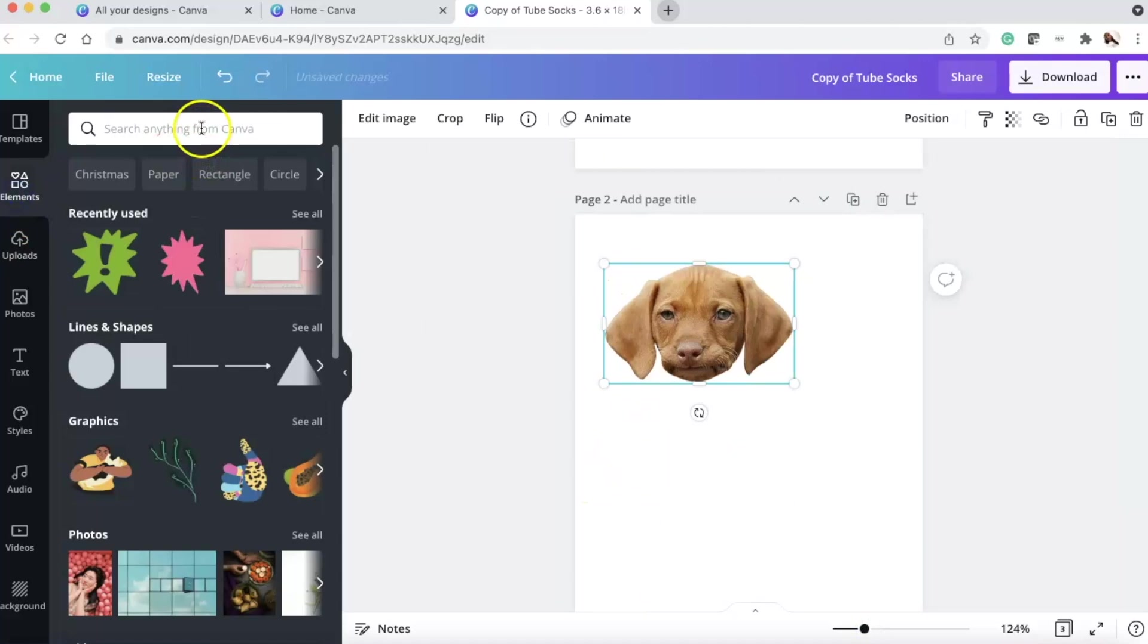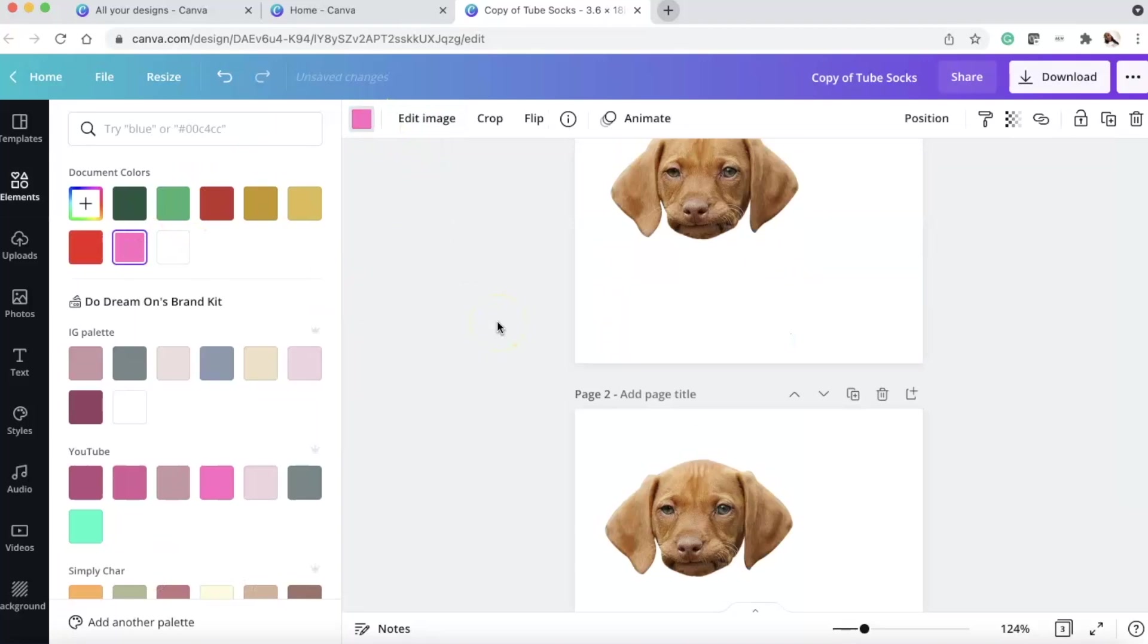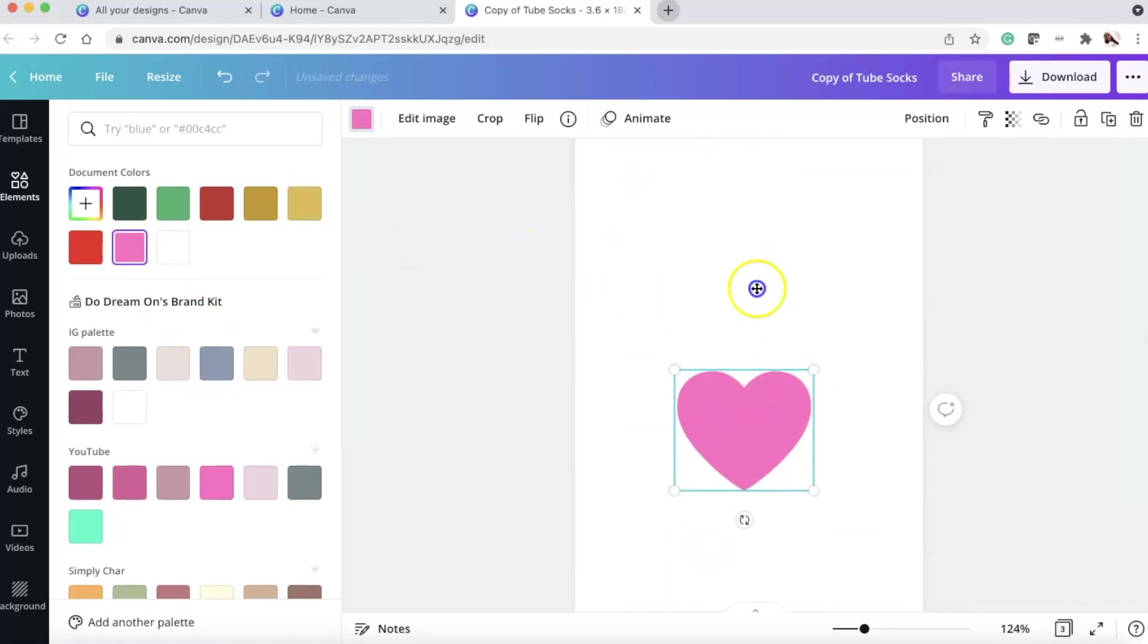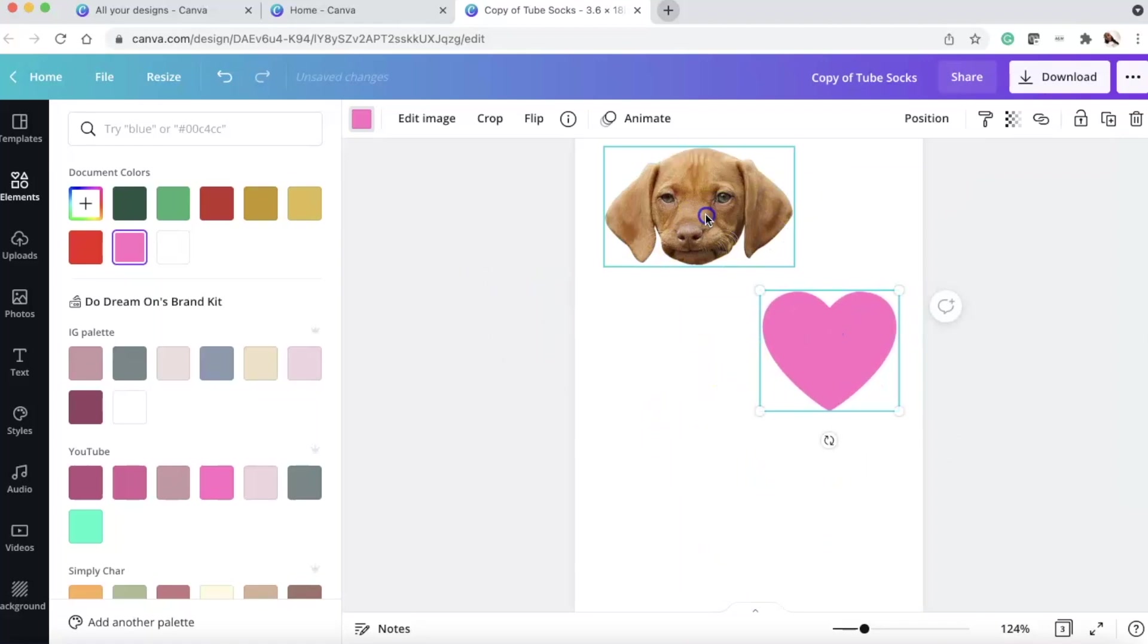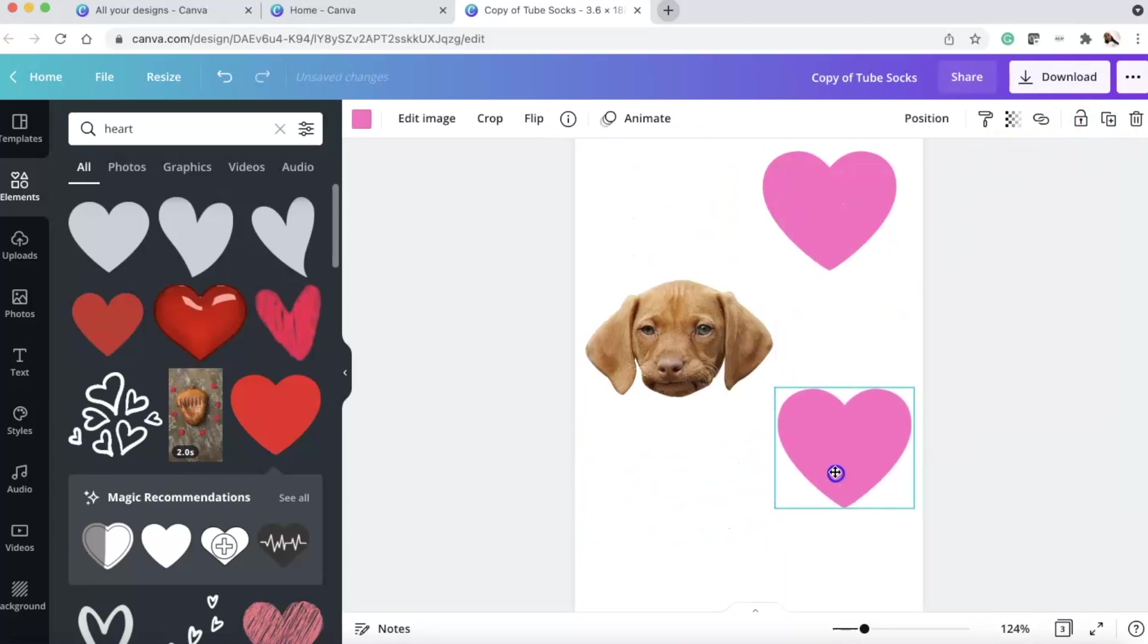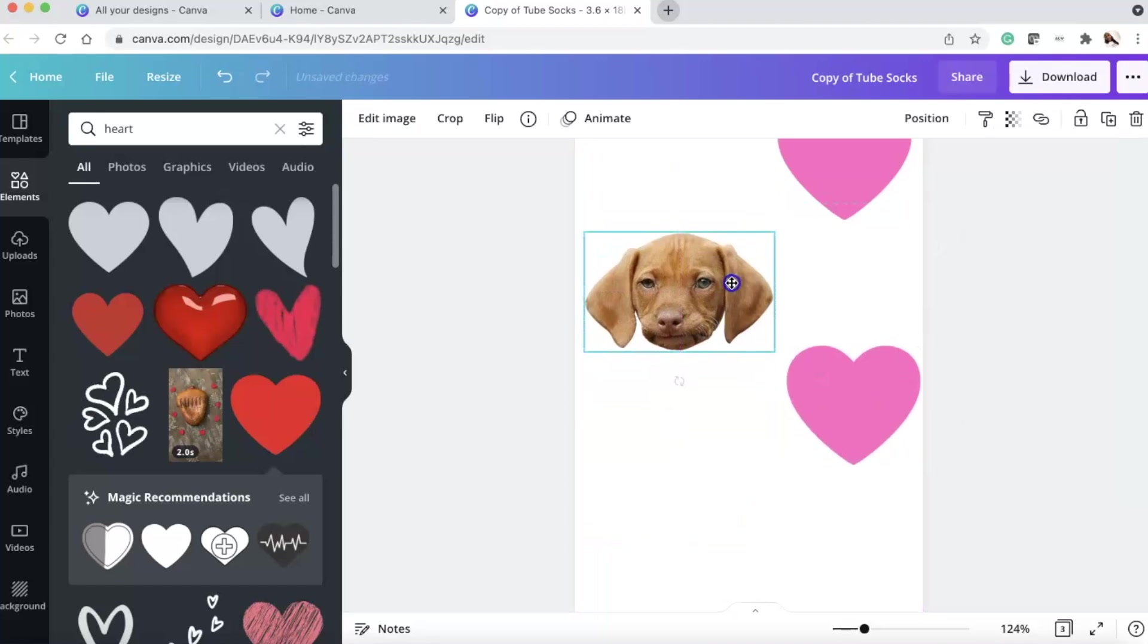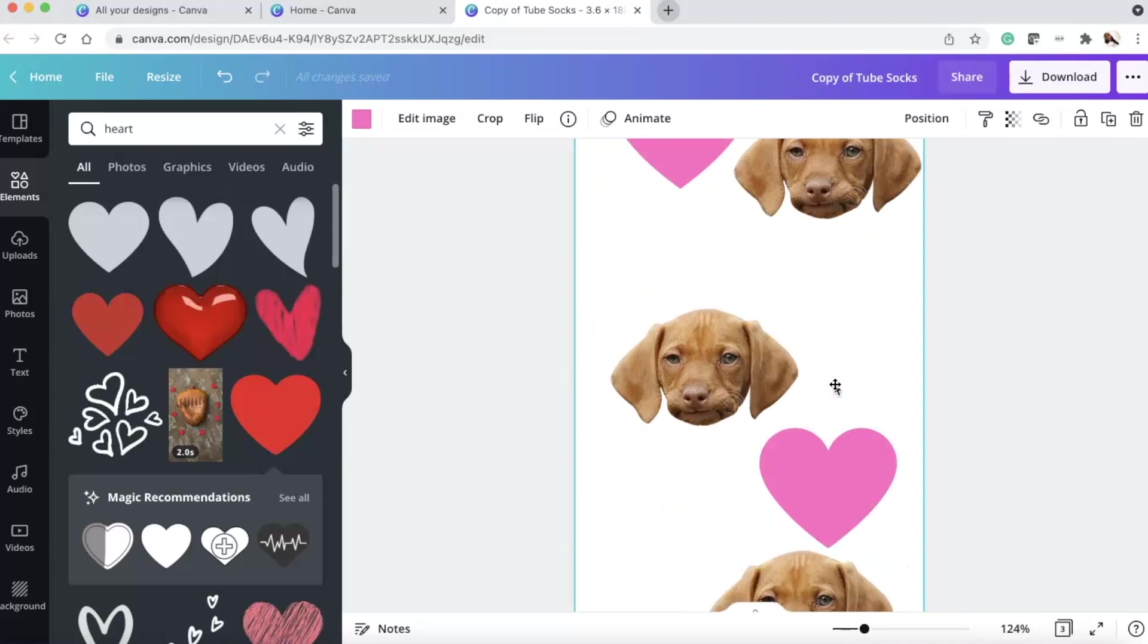And then I changed the color to a pink. So there's the heart. And then I just copied it. So you could copy it that way. Or you could select the two, copy them, and then move them around. It's all up to you. However you want to do it. And then you could also make the sizes larger, smaller. Whatever you want to do, you play around with it. But literally that's all I did.